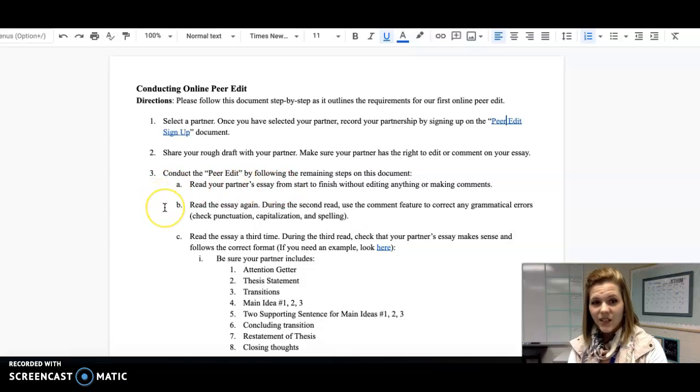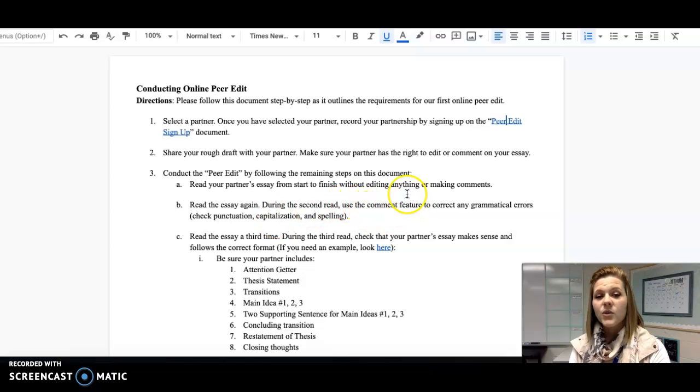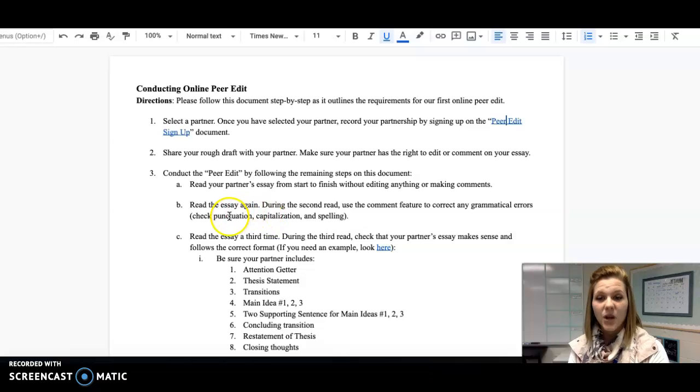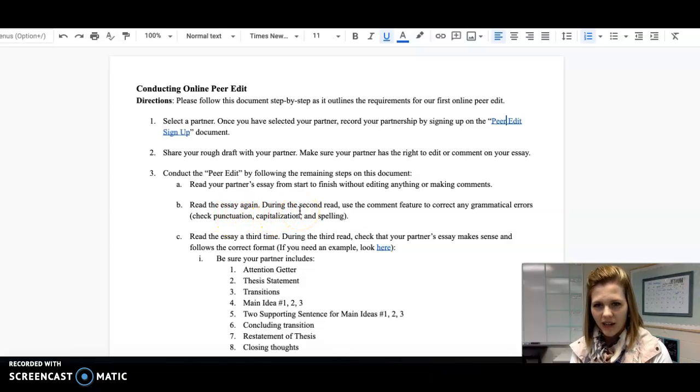Next, you'll read the essay again. During the second read, I want you to use the comment feature to correct any grammatical errors, punctuation, capitalization, or spelling that you recognize.